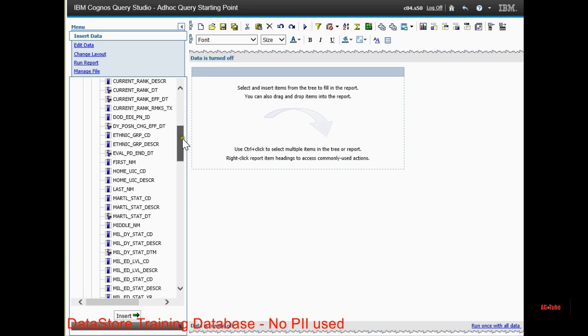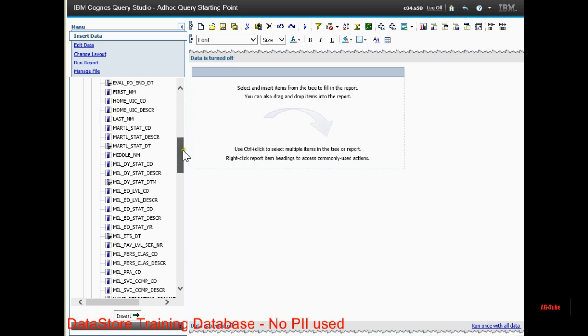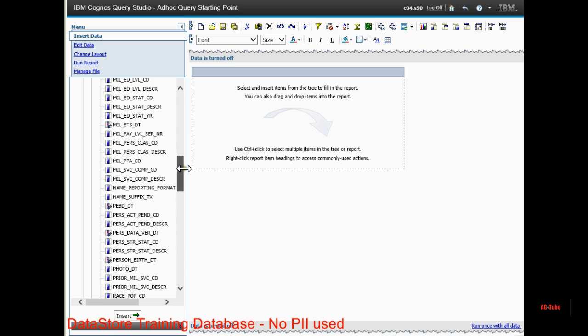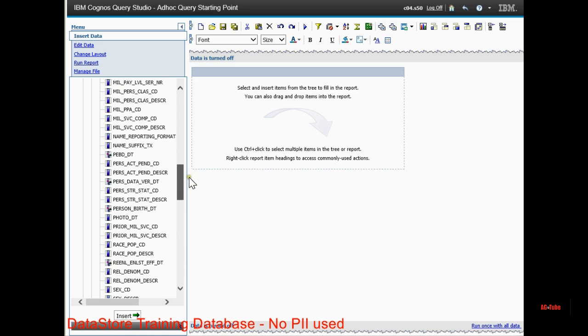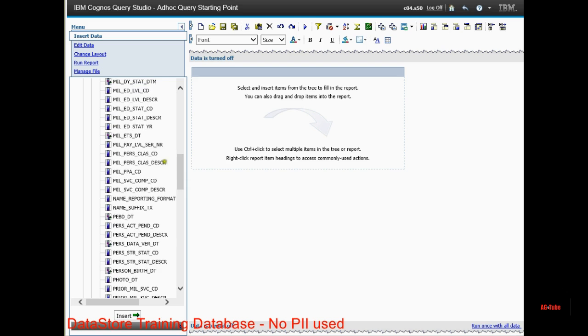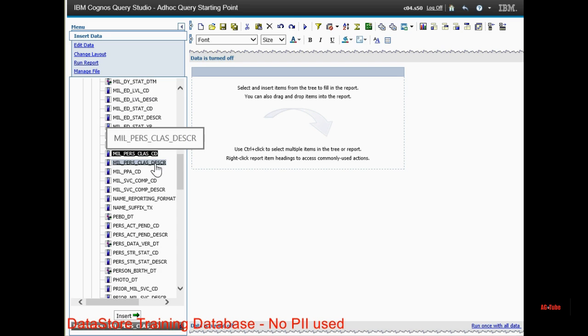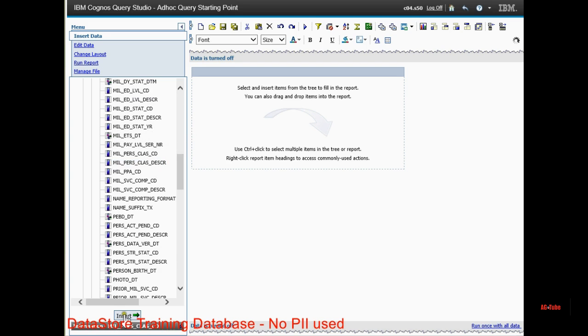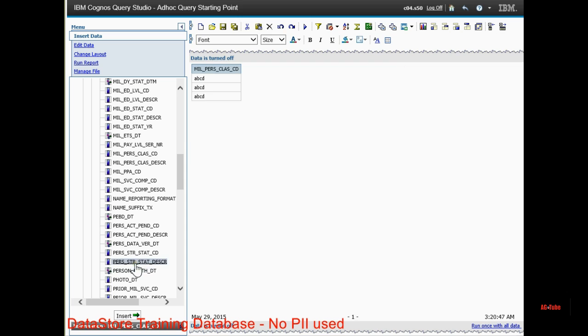The first field we want to use is Military Personnel Class. You can get the code or the description. The description spells it out. The code is all we need, however. So I've got the MPC.